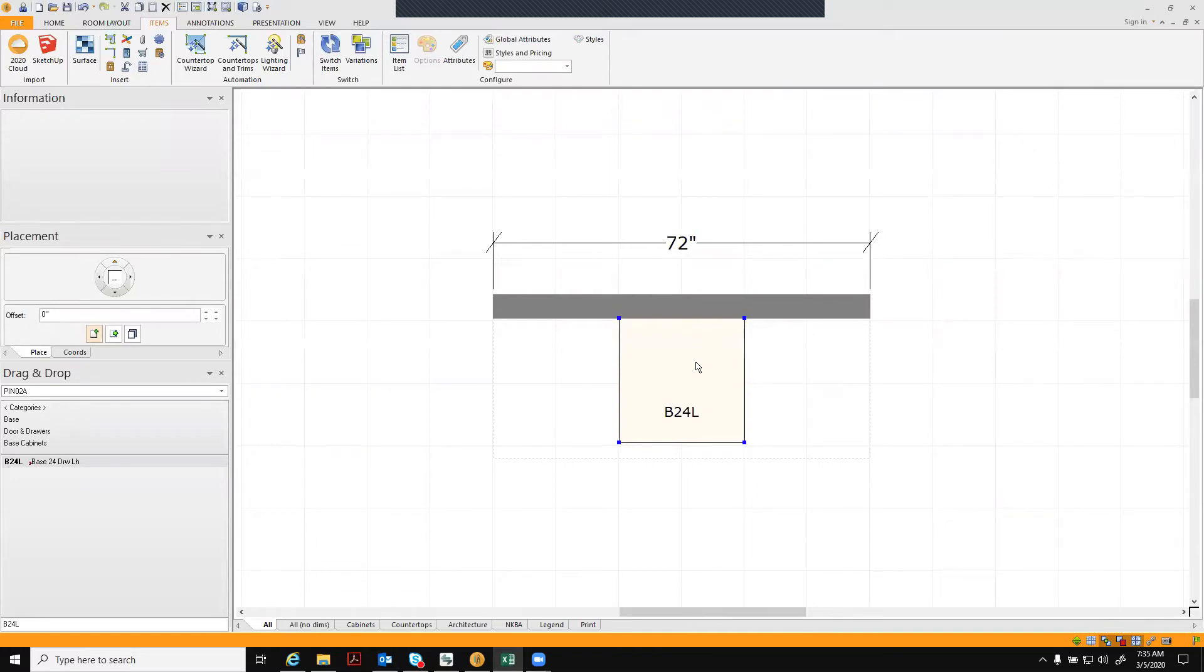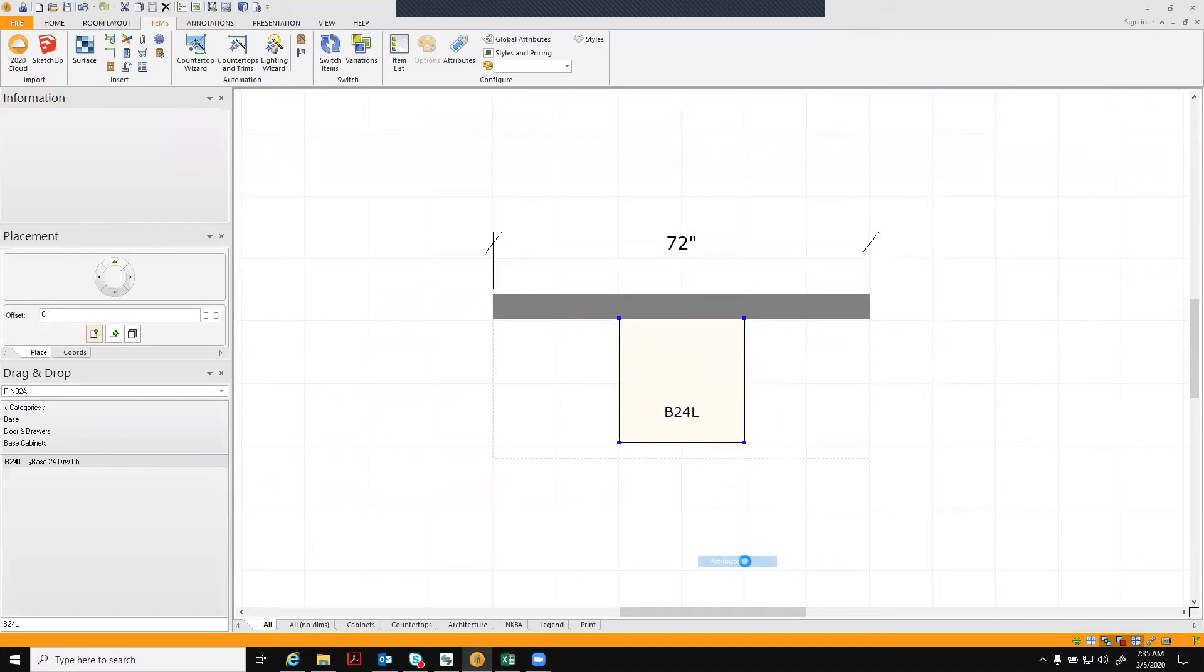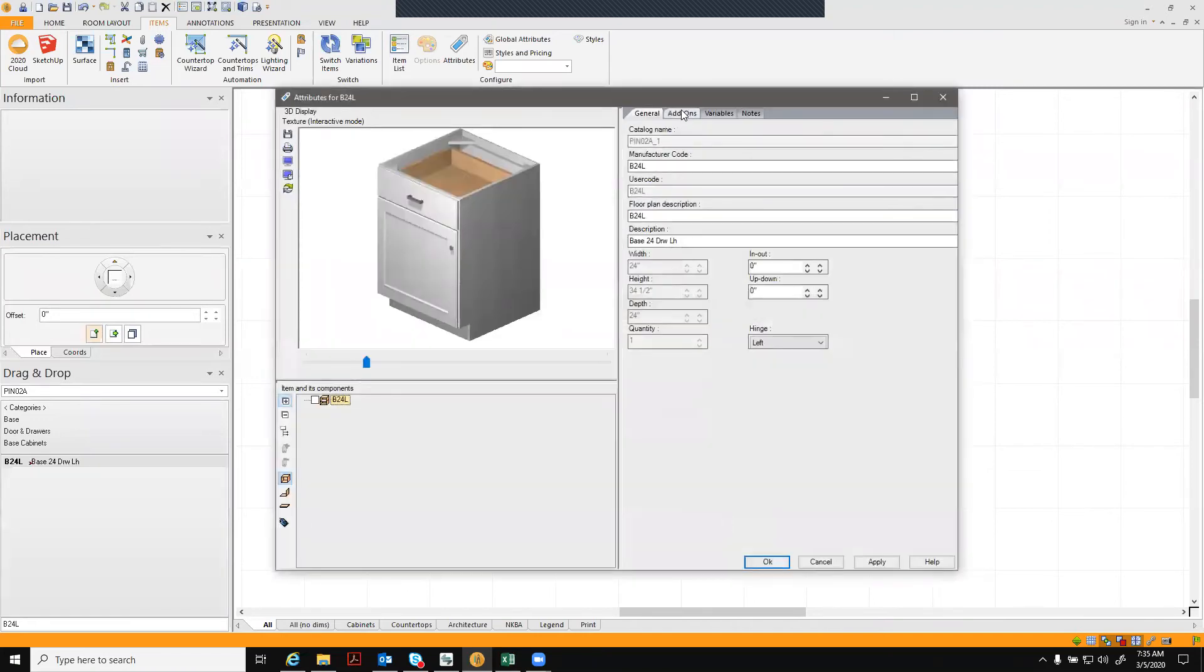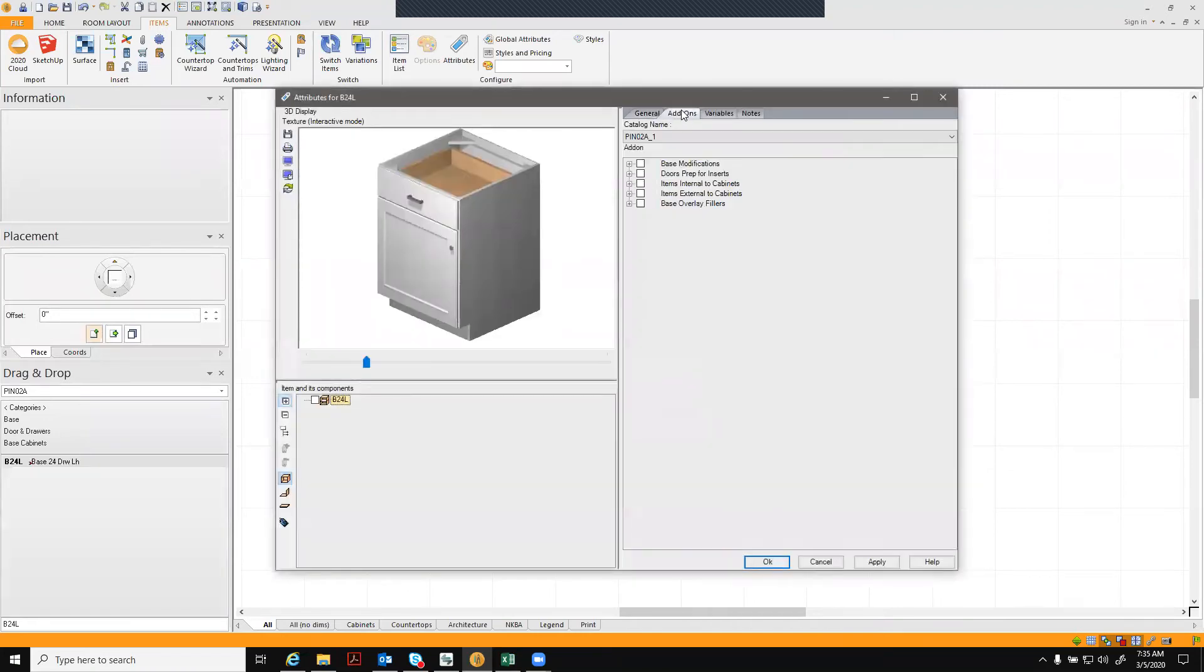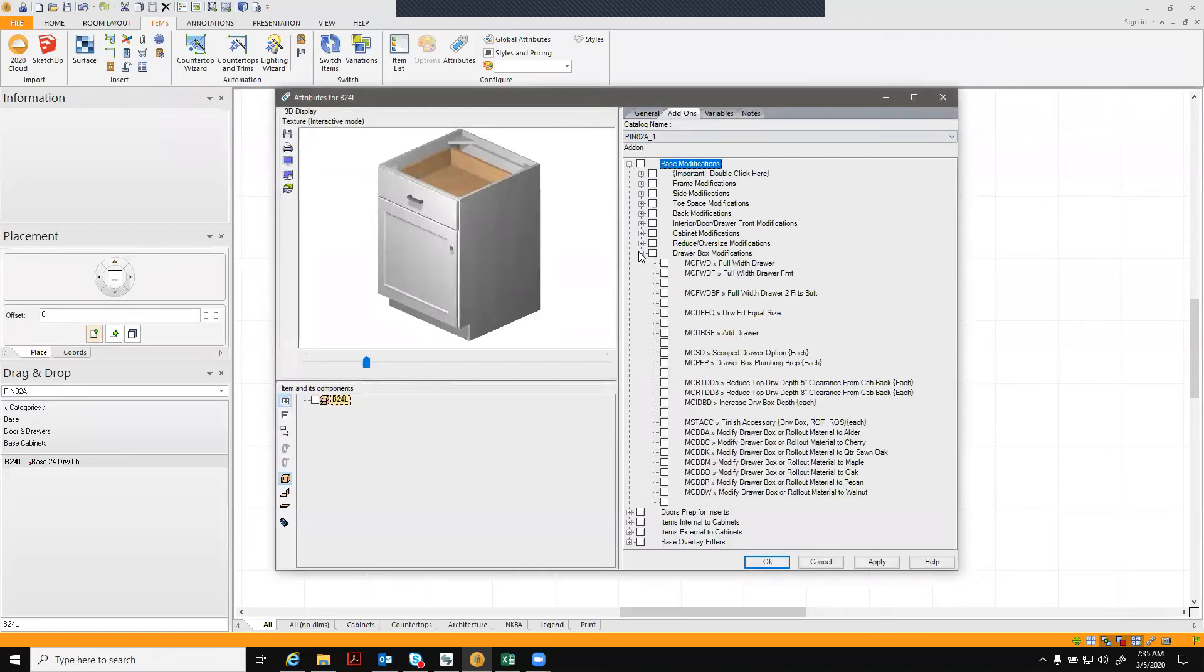In your most recent cabinet catalog, right click on the cabinet you want to add the modification to and select attributes. When your attributes box pops up, click on add-ons and base modifications and drawer box modifications.